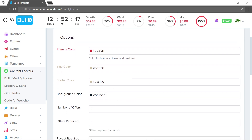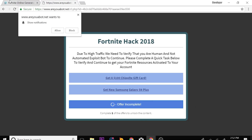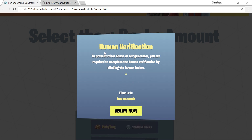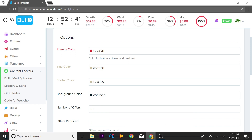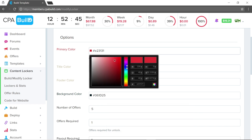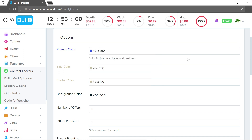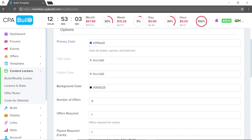For the primary color, title color, footer color, and background color, I mostly leave these as-is, but I do change the primary color to match the niche. For Fortnite I'd make it blue, so I click into the color picker and select a blue that matches the Fortnite theme. The background color, title color, and footer color all look good at their defaults.